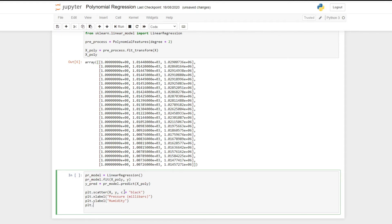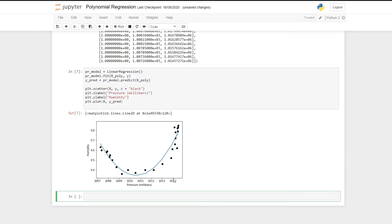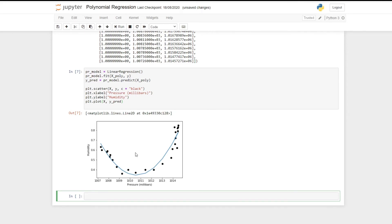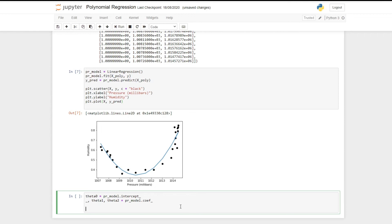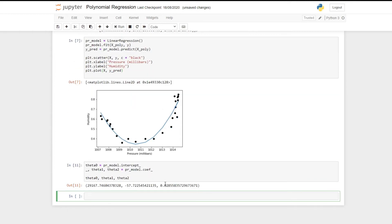We add our model by doing plt.plot(x, y_predict). Running this code gives us our polynomial regression model showing all predicted values for pressure. To see the values of theta zero, theta one, and theta two, we extract them using the following code: theta zero equals pr_model.intercept_, and then theta one and theta two equal pr_model.coef_. The reason for the underscore prefix on the first place is because pr_model.coef_ contains three values and the first is zero which has no effect on our model.